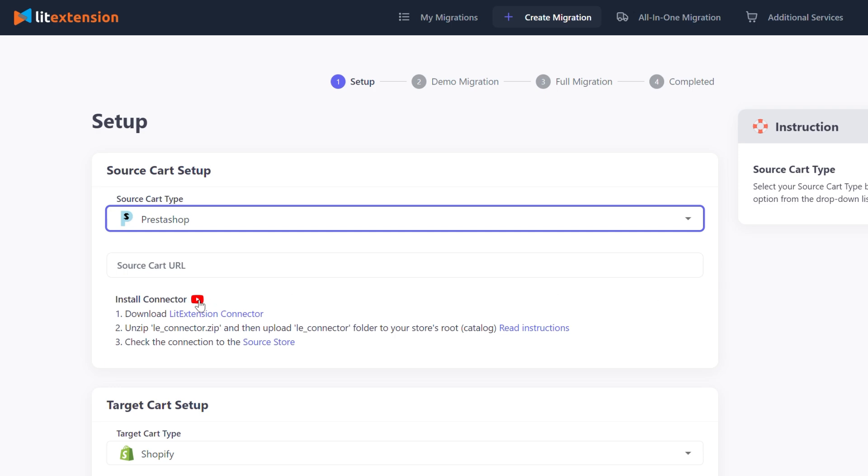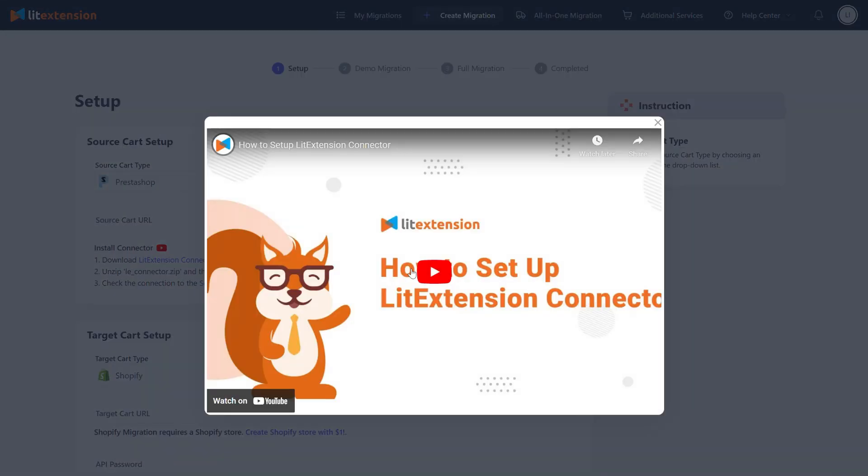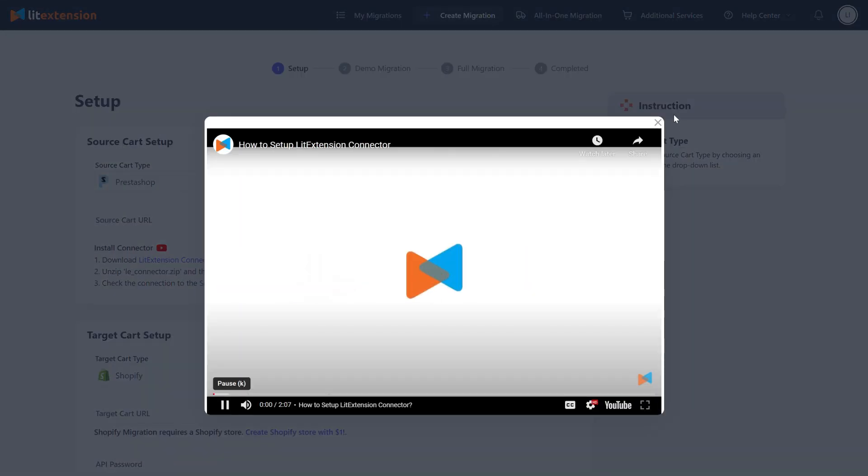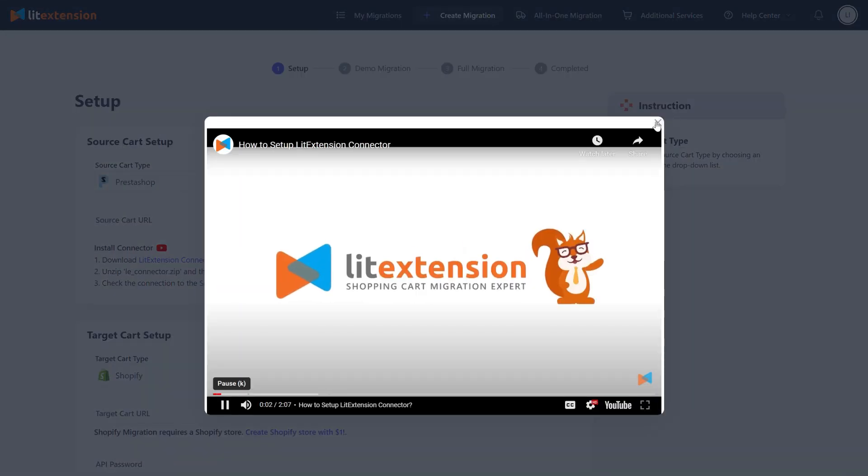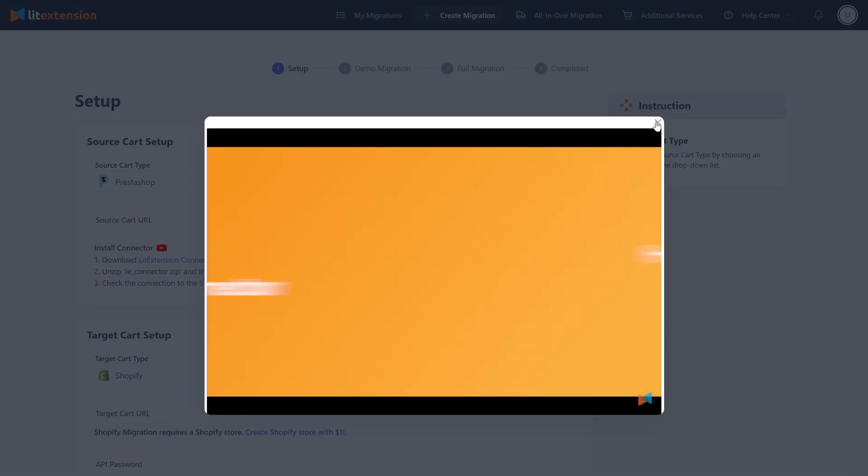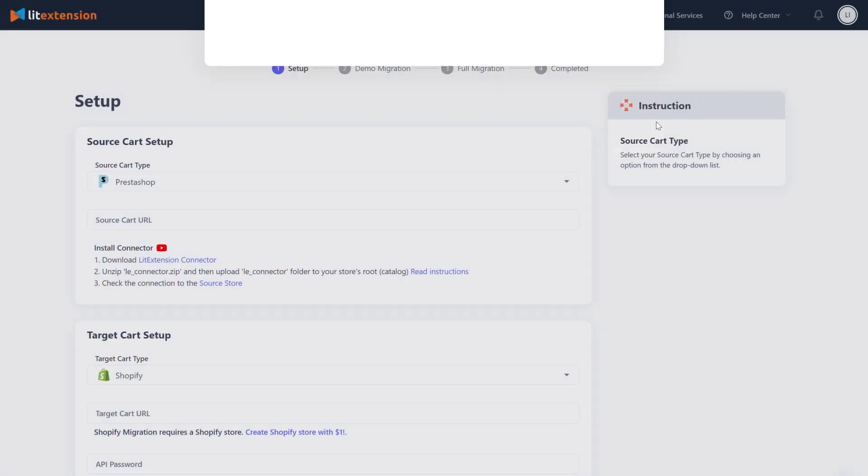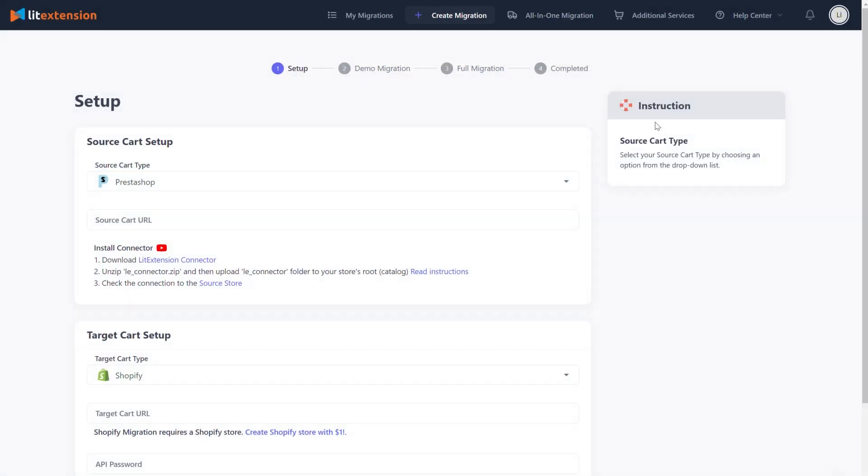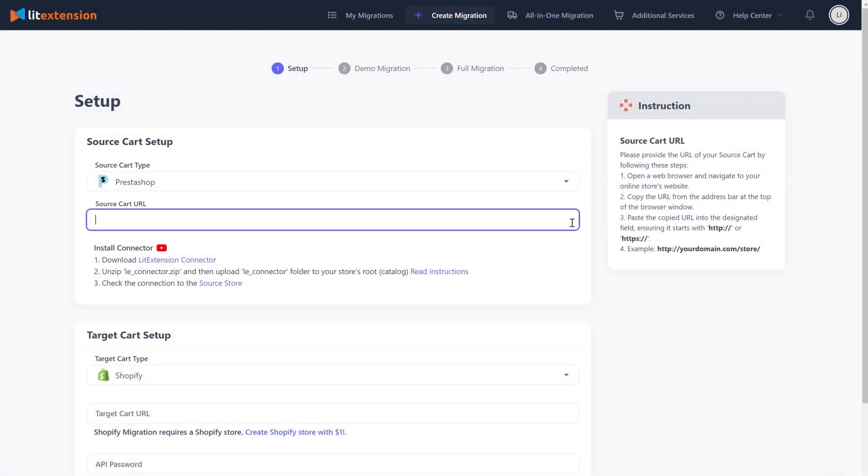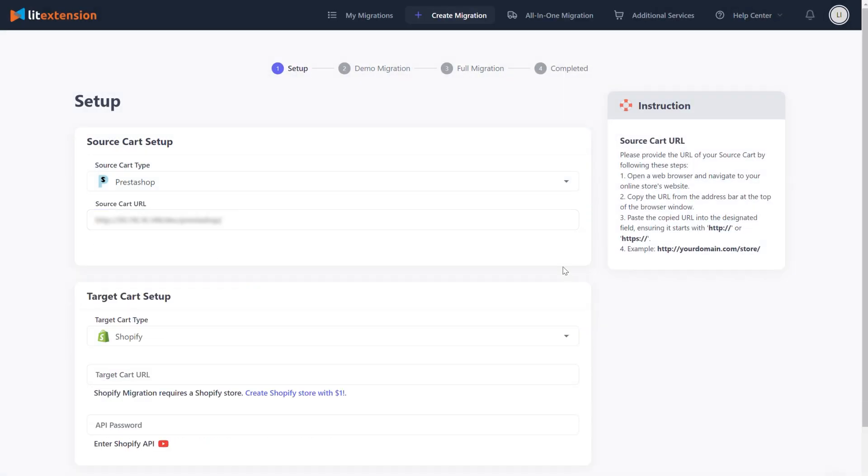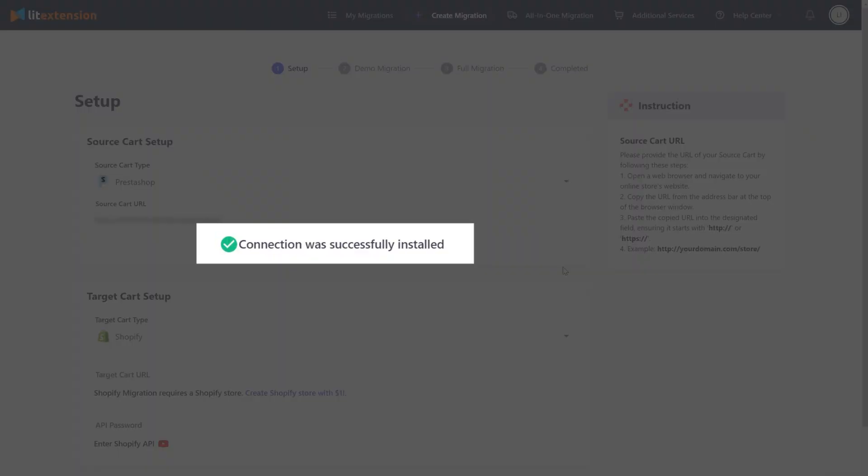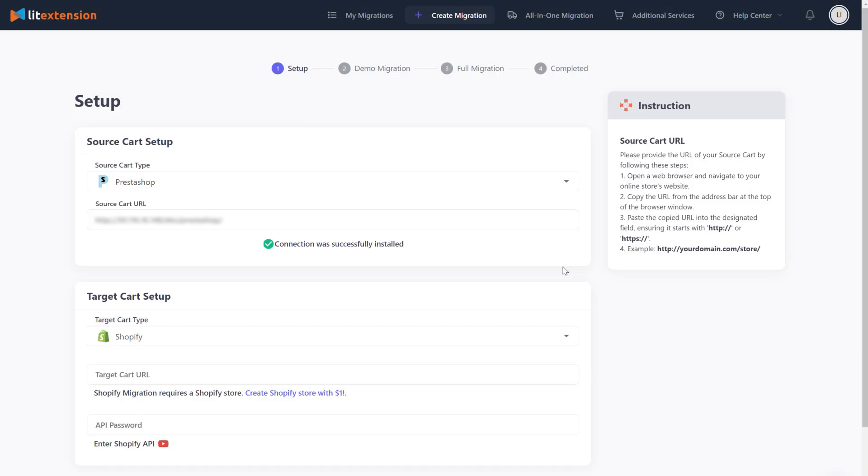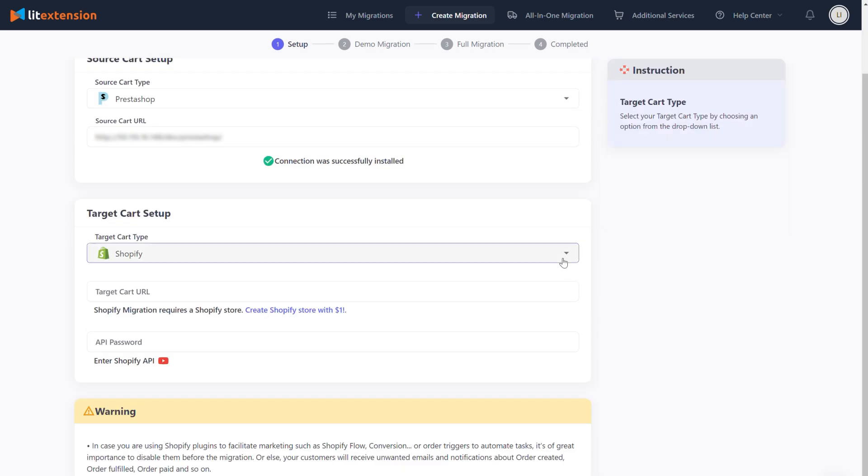After that, fill in your source cart URL in the corresponding field. Once you're done, you'll receive a notification: Connection was successfully installed on the screen. Now let's move on to the target cart setup.